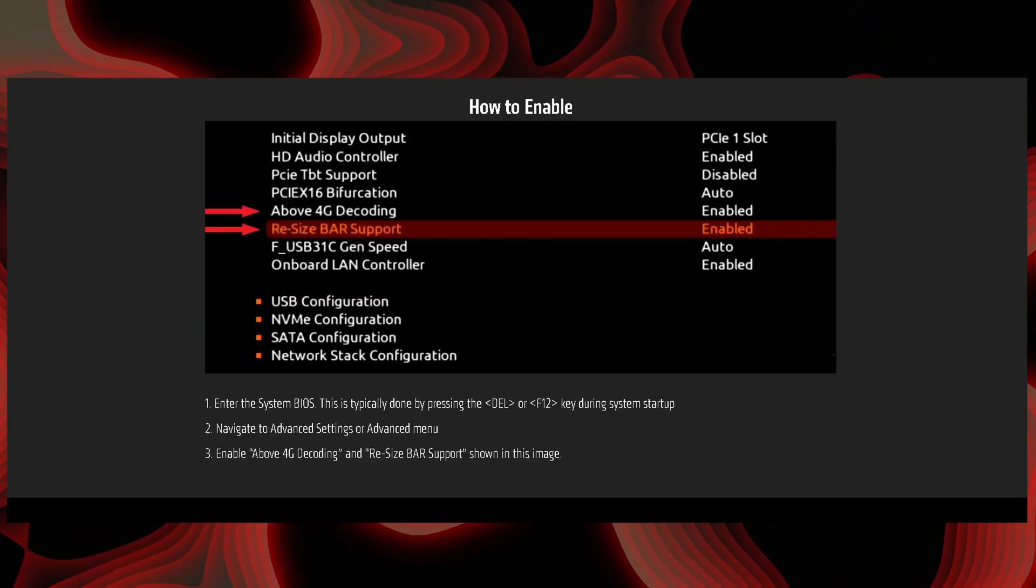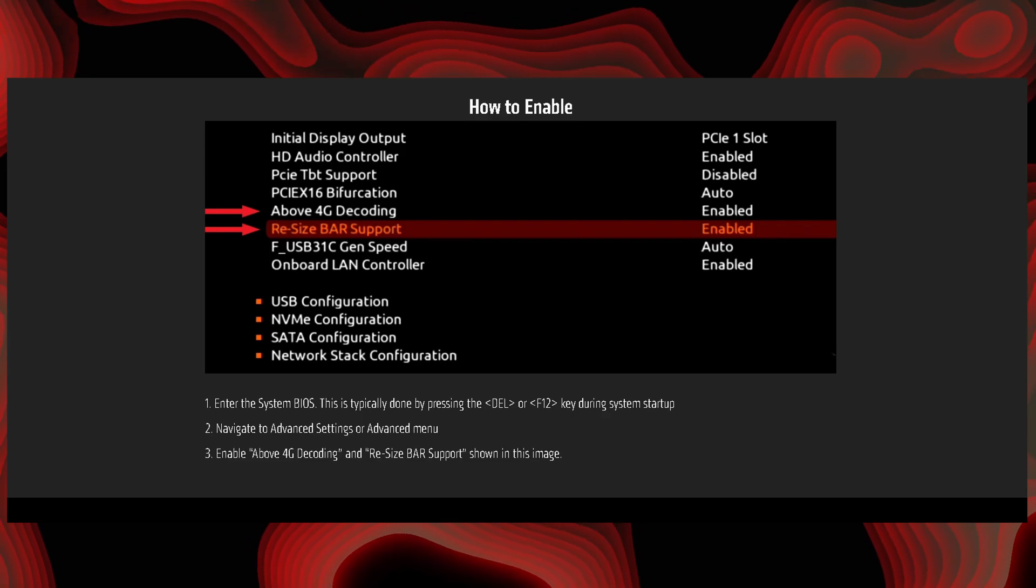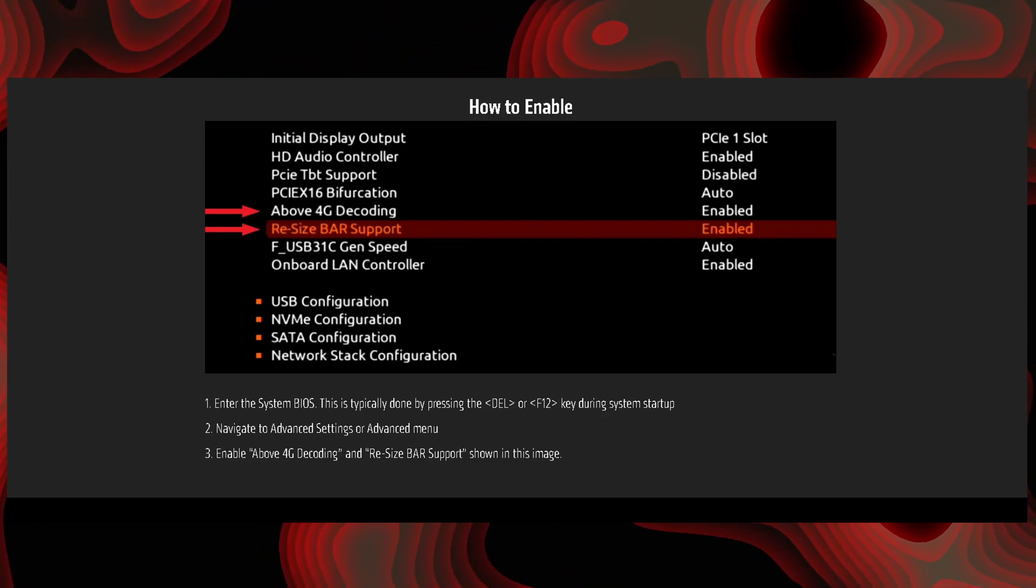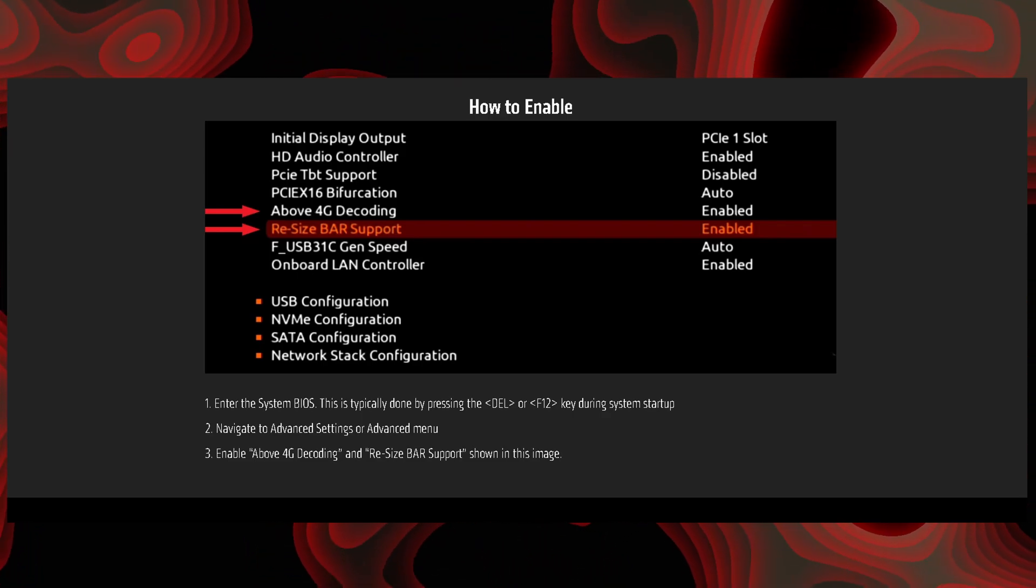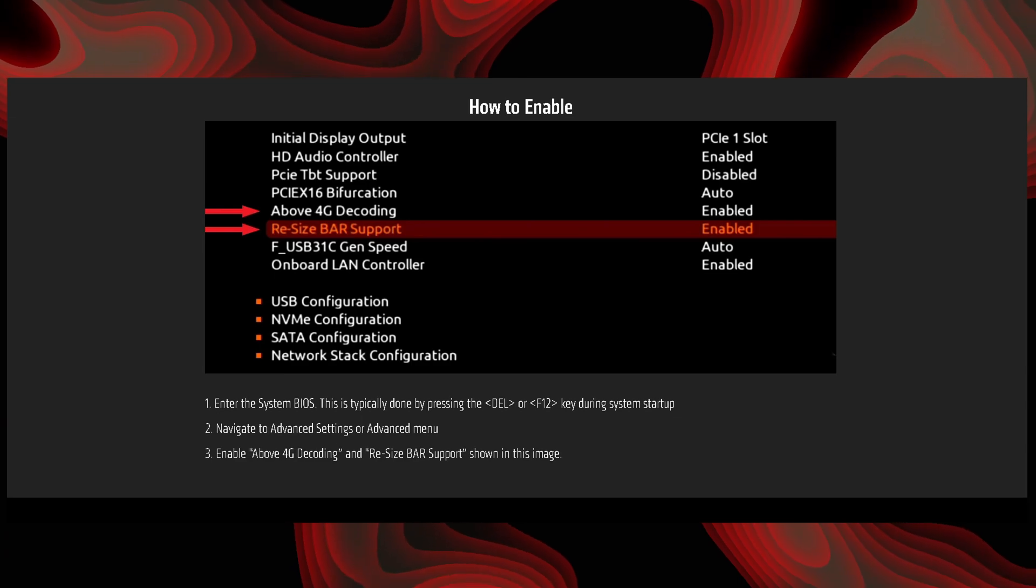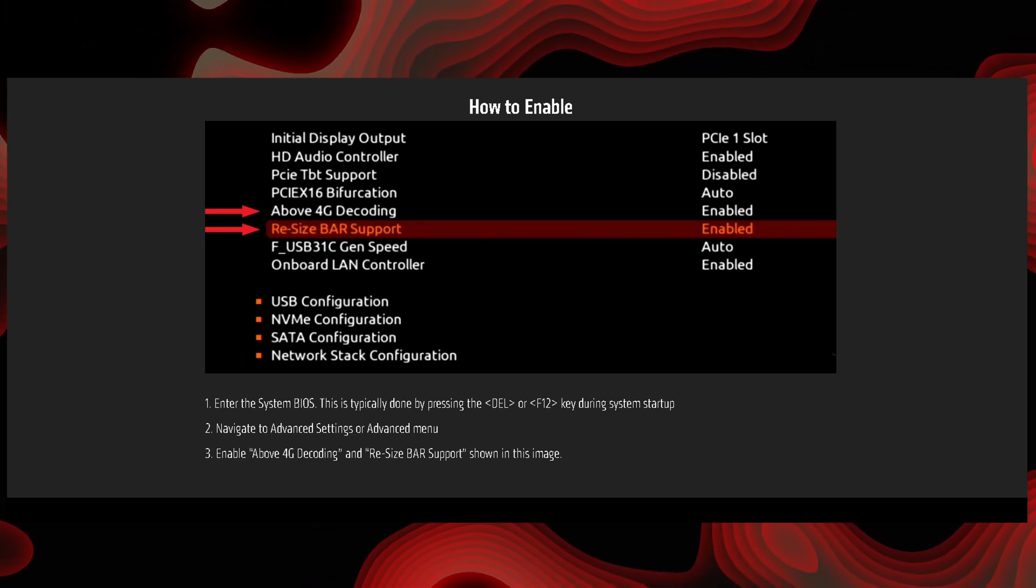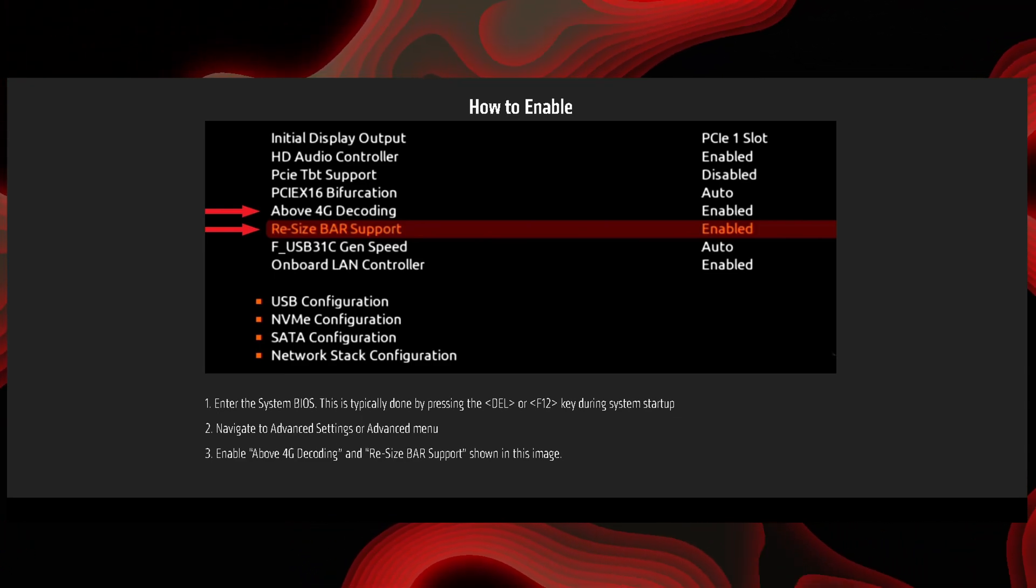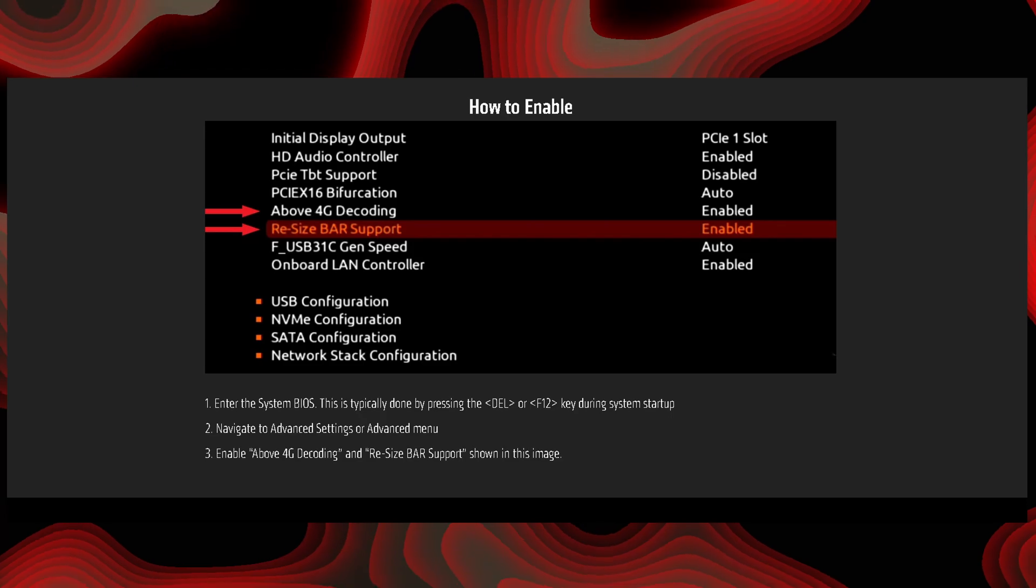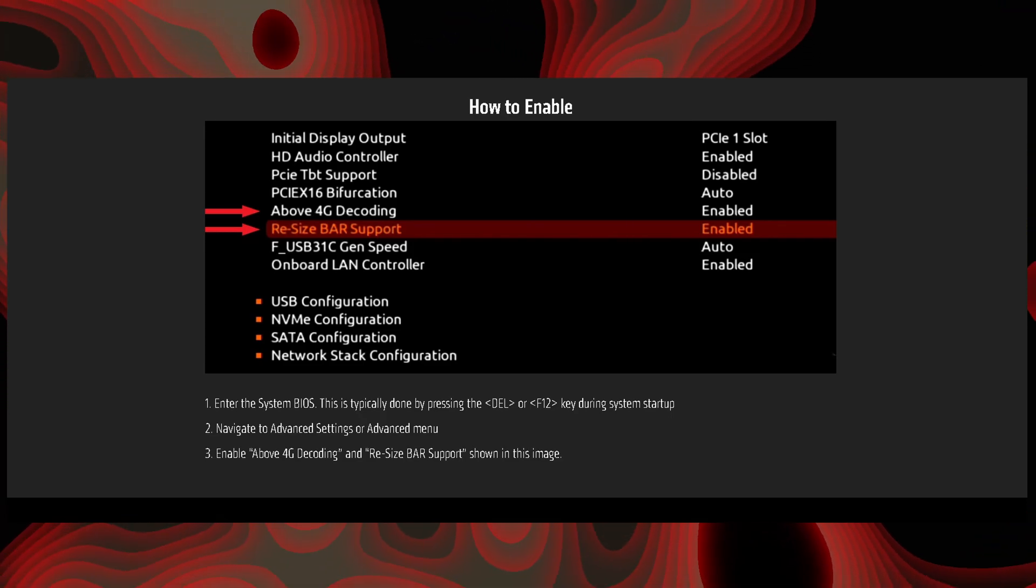To enable it, you have to go into the BIOS and enable two settings called Above 4G Decoding and Resize Bar Support. Once enabled in the BIOS, this setting should be available to you in AMD software. So go ahead and enable it after enabling the two settings in your BIOS.